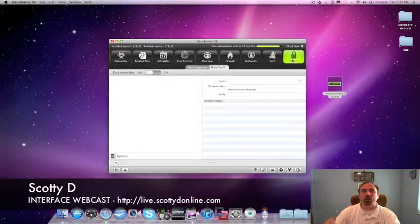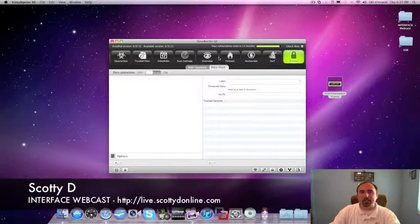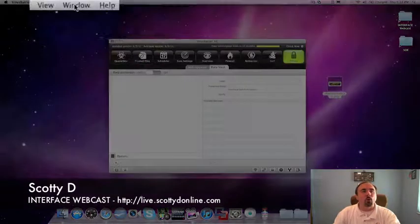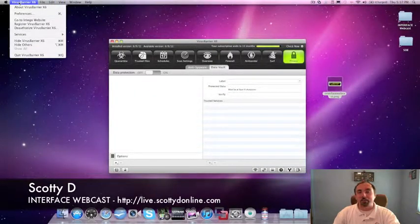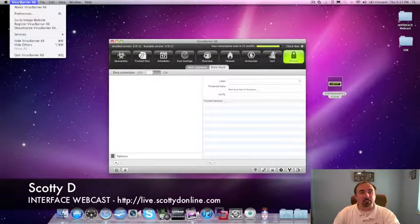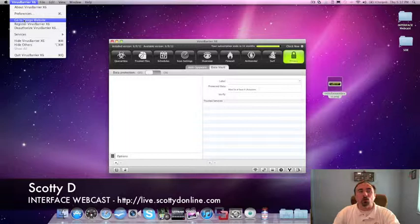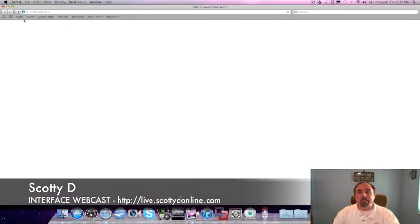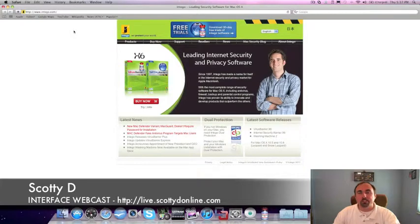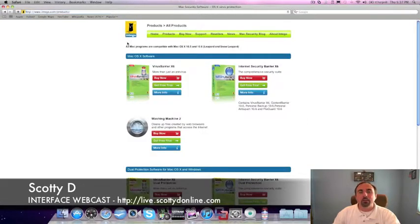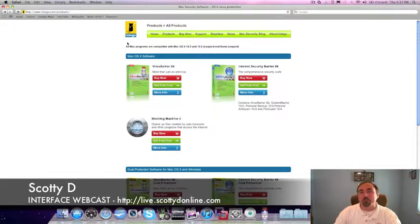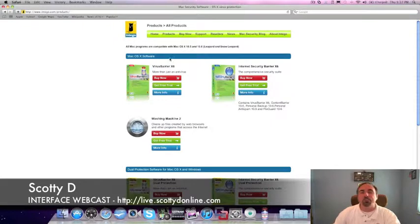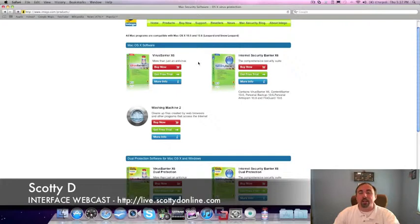Earlier in the video, we talked about being able to go over to the Intego website very easily. Within the Virus Barrier X6, if you go up to the upper left-hand corner of your system screen, you'll see the Virus Barrier X6. If you click on that and go down, you'll see go to the Intego website. Intego is the maker of Virus Barrier X6. They have a couple of other suites of software that you might want to check out. But in and of itself, you can get free trials. And if you need to go out there and renew or buy more software from them, this is how you would do it. Of course, you can see free trials from Virus Barrier X6. They have a security barrier. They have other application suites on here. You can get a free trial. If you like it, go ahead and use it.